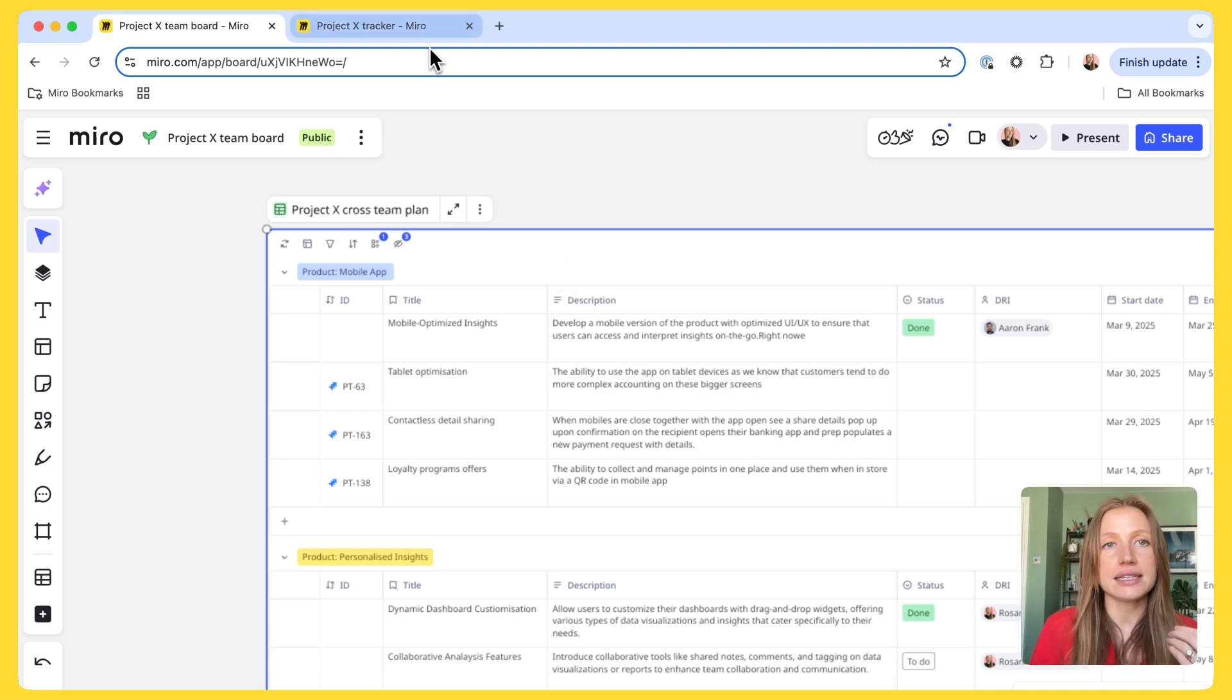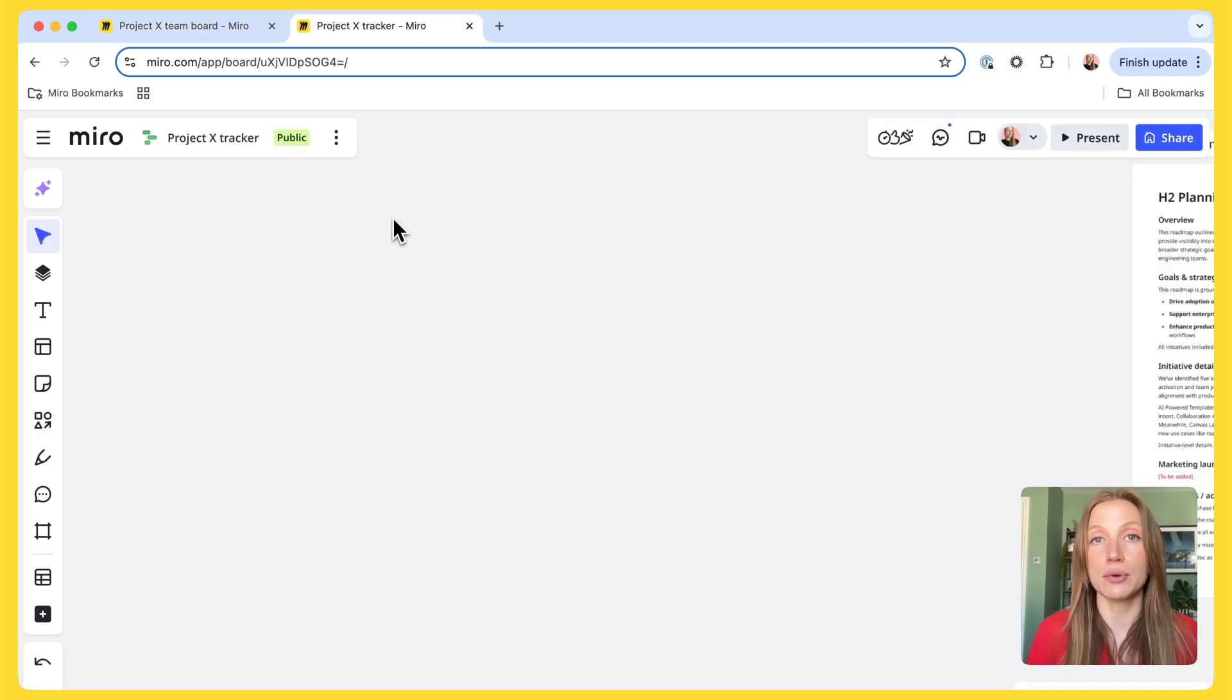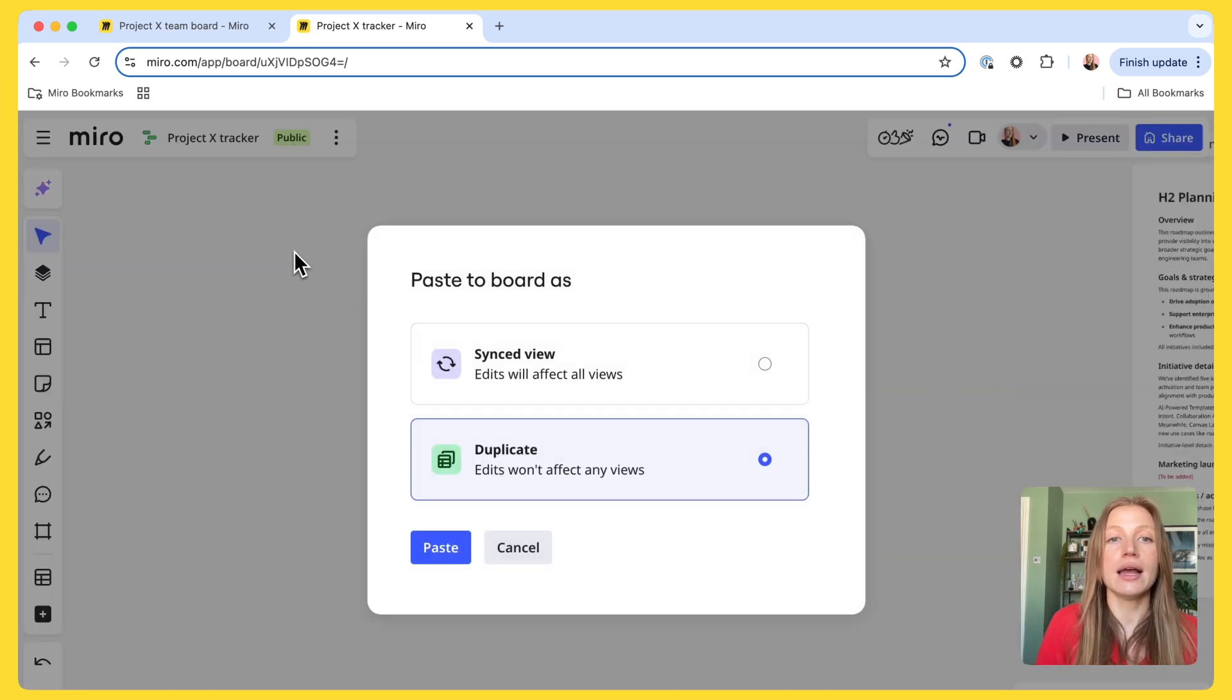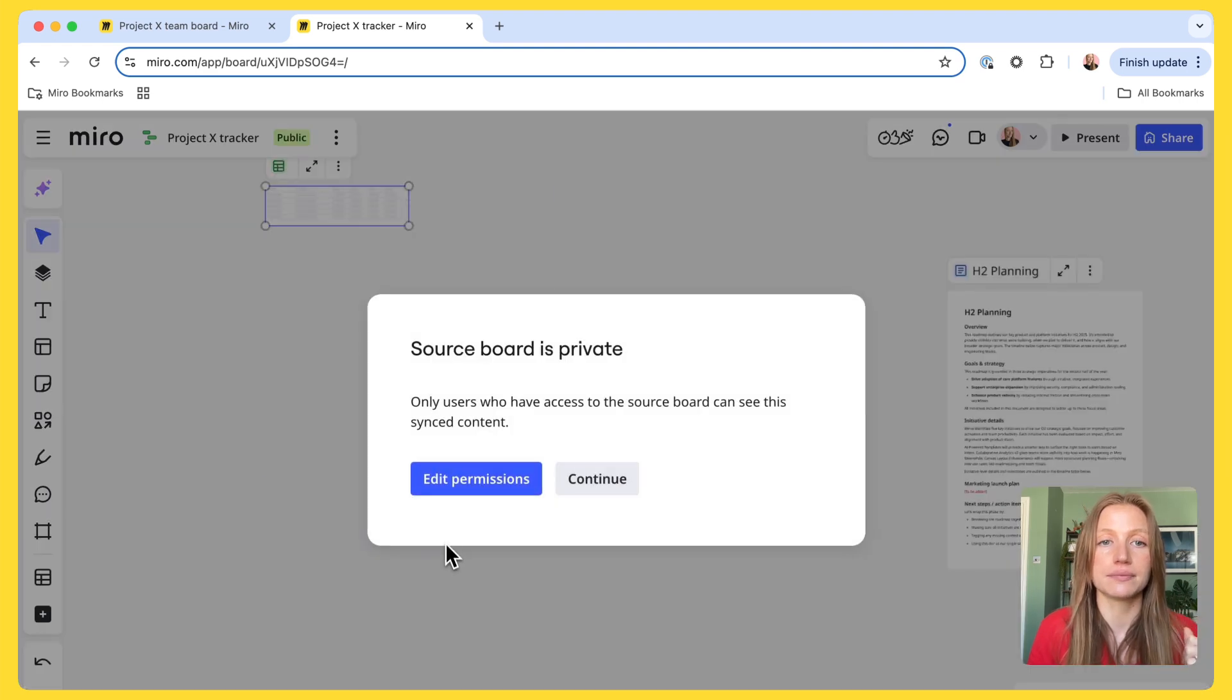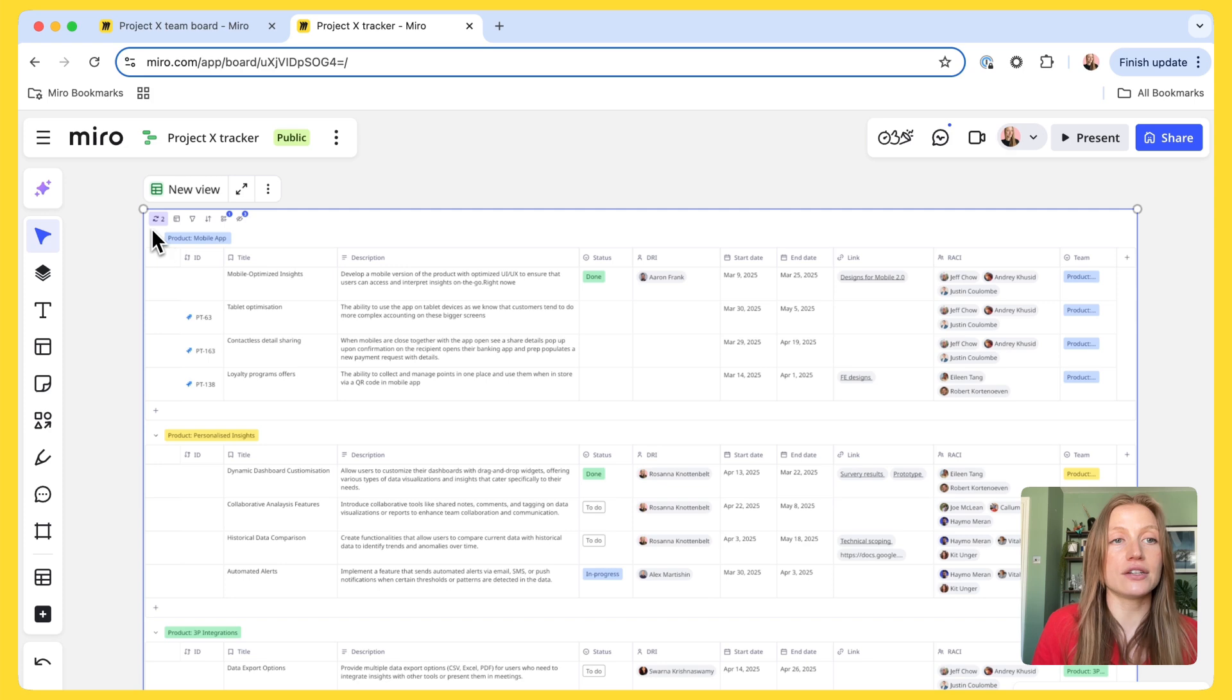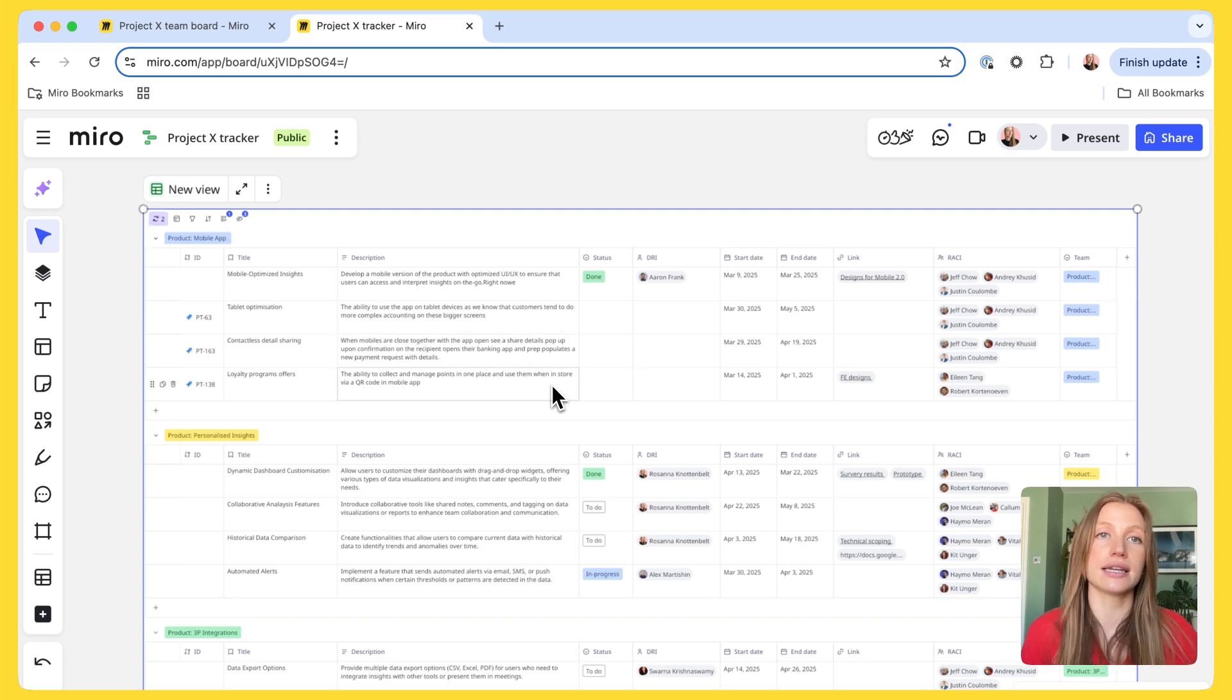In this example, I'm going to paste it on my project tracker board. So, this is a board within our space that we use to manage our stakeholders and keep them on track with the project. So, I paste the table as a synced view, like this. As you can see, this has now created a synced view of my original table. So, any edits I make to the data here, make edits to the data there.